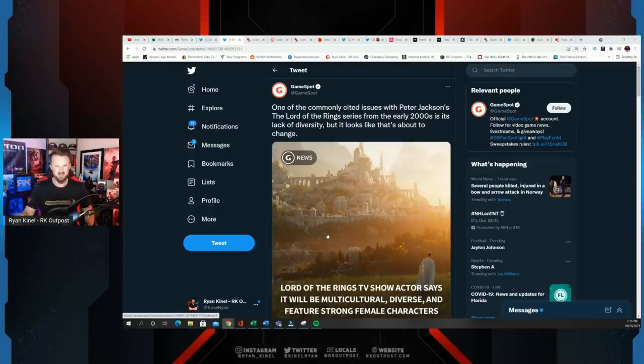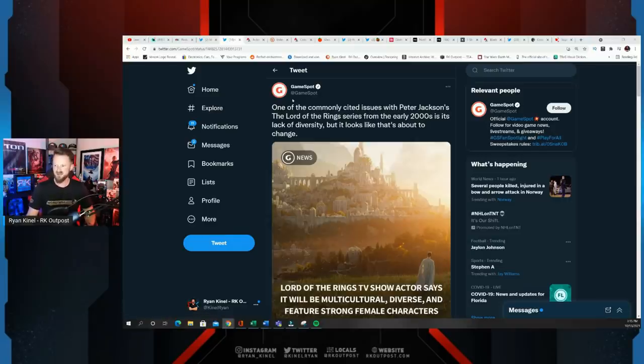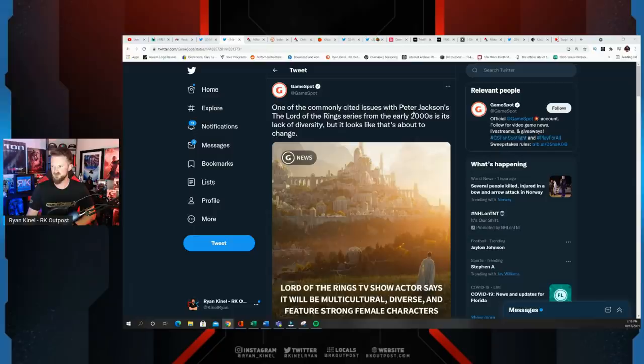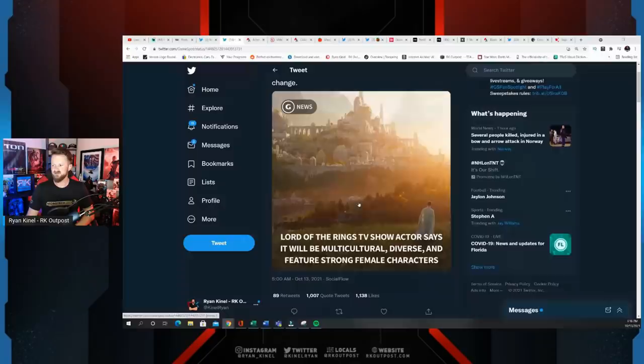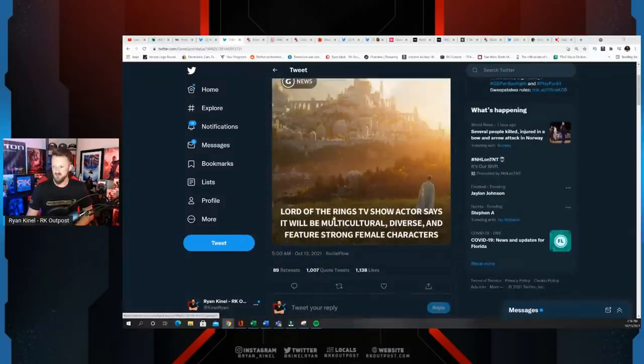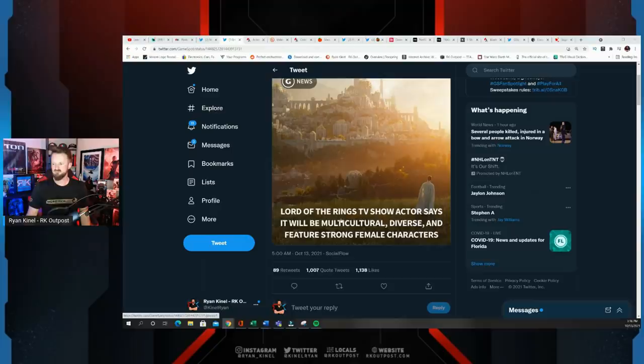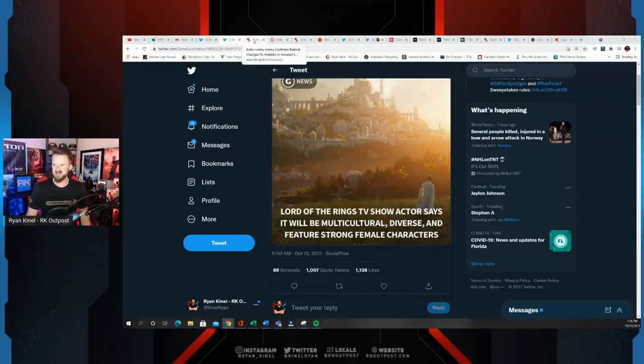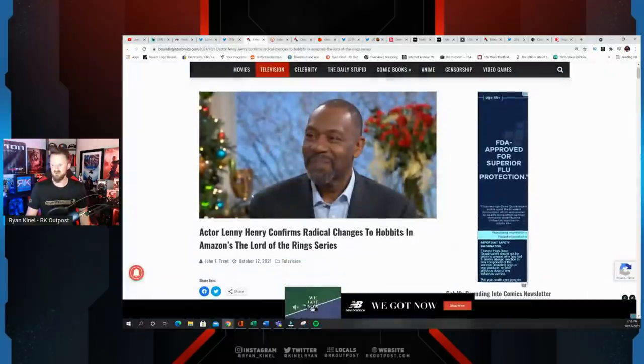This tweet right here is a great example. GameSpot: One of the commonly cited issues with Peter Jackson's Lord of the Rings series from the early 2000s is its lack of diversity, but it looks like that's about to change. They share a graphic: Lord of the Rings TV show actor says it will be multicultural, diverse, and feature strong female characters.